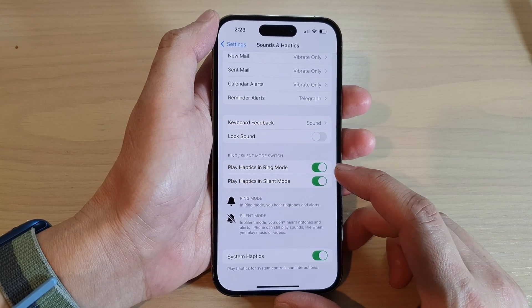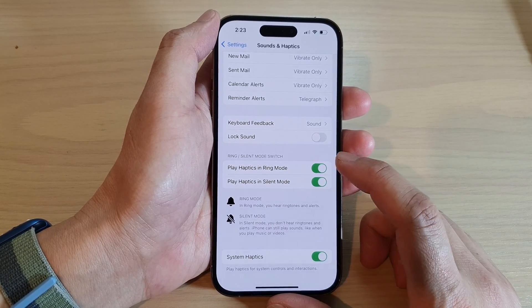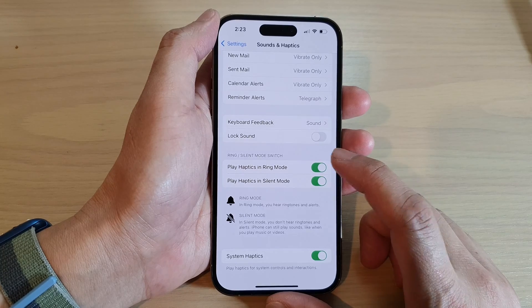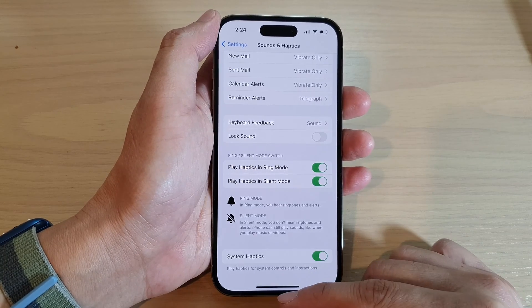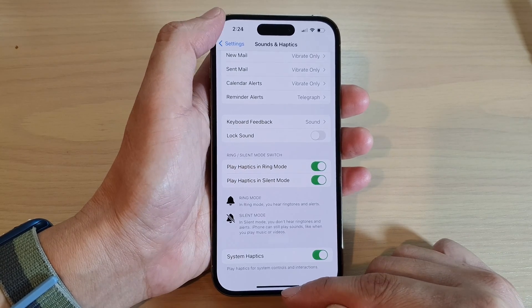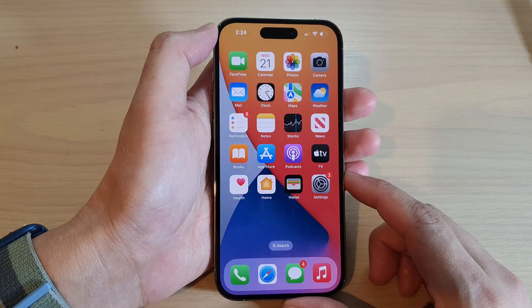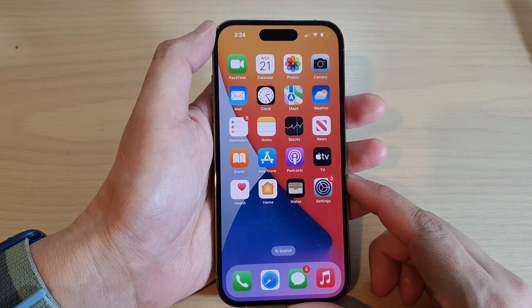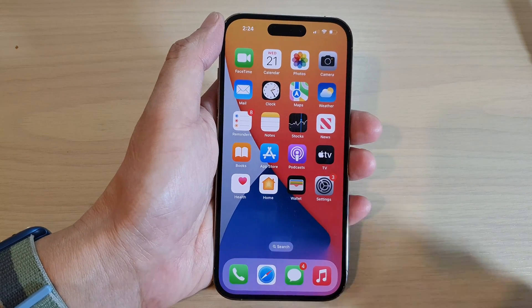To turn on vibration, simply make sure the toggle button is turned on, or if you want it off, switch it off. Finally, swipe up to go back to the home screen. Thank you for watching this video.